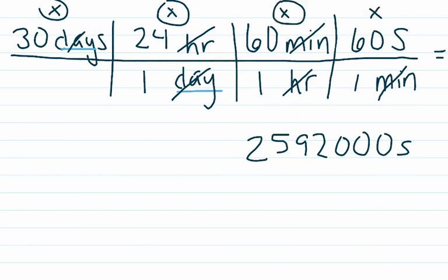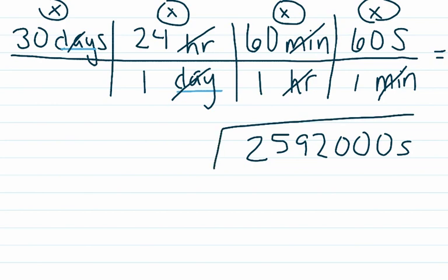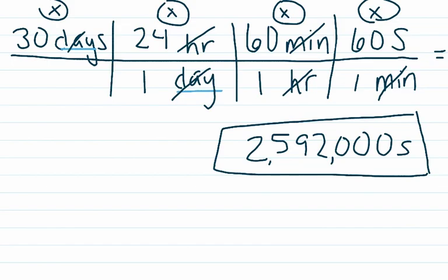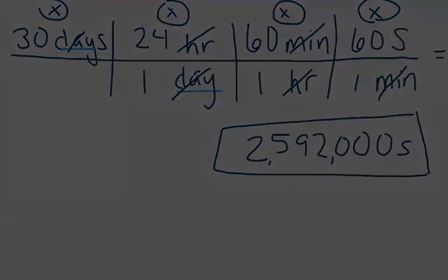And one minute has exactly 60 seconds, so we won't count that. So that means our answer can have as many sig figs as the calculator calculates because there are no measurements limiting our sig figs.